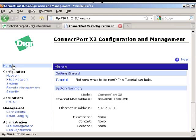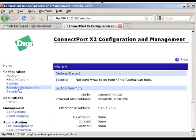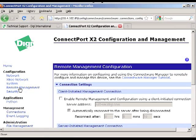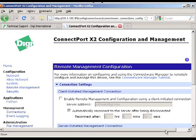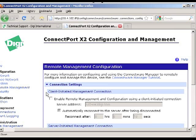So from this home page I'm going to go down into the remote management section. I'm going to click on that and then I'm going to check the Enable Remote Management Configuration Using a Client Initiated Connection.